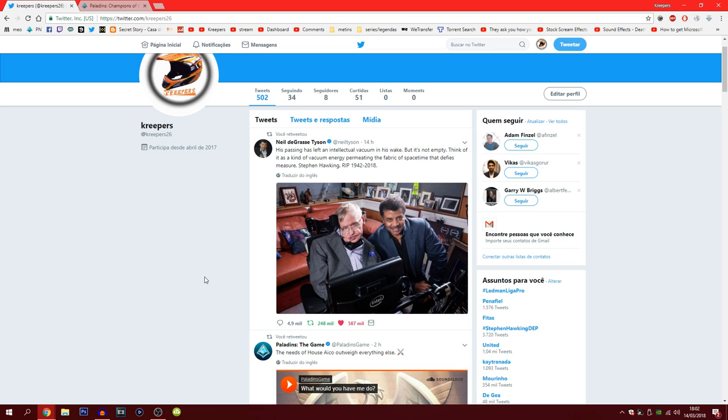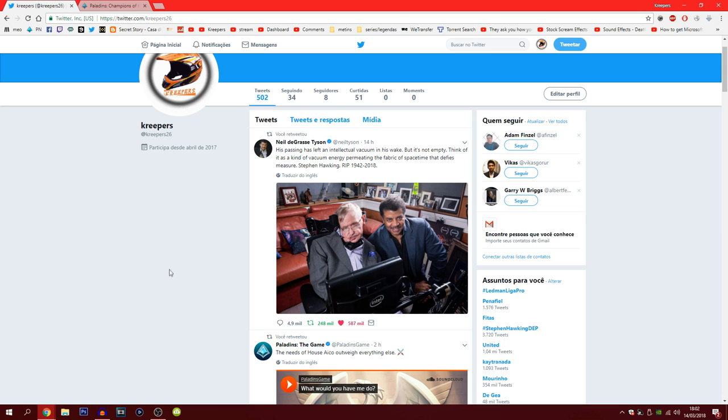Unfortunately today he perished and you know, maybe he's in a better place, maybe he's not. Nobody knows but whatever happens, as long as he lived a good life, as long as he felt happy with himself then probably that is the best. Rest in peace Stephen Hawking, we're gonna miss you a lot. So without any further ado, let's now talk about Paladins.